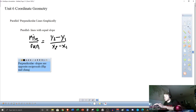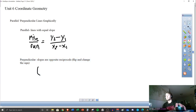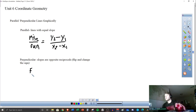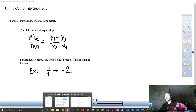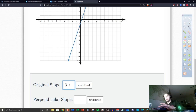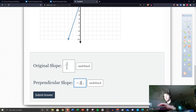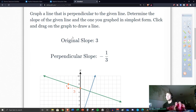In other words, flip and change the sign. For example: if the slope is one half, the perpendicular slope is negative two. On our graph example, the original slope was three over one, so the perpendicular slope is negative one over three. Don't forget to actually draw the line as well for your Delta Math.